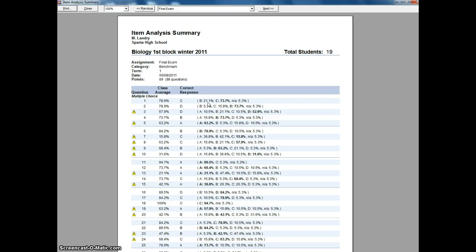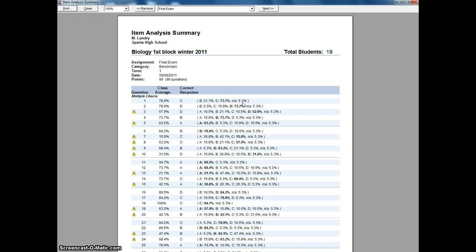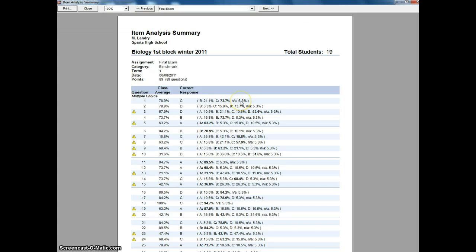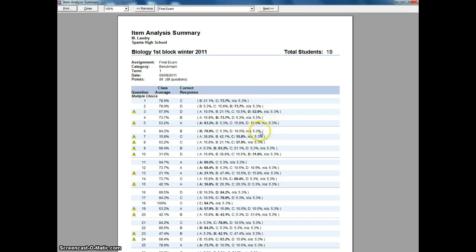And it looks like the 5.3%, that's probably one student. I have one student whose grade didn't get figured into it, so they show up as the NA. Sometimes that takes your percentages and messes them up if you have students that did not take the actual assessment.